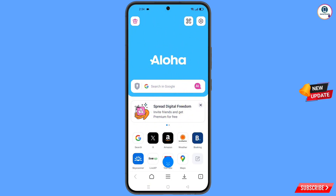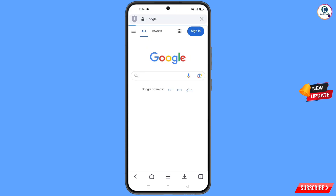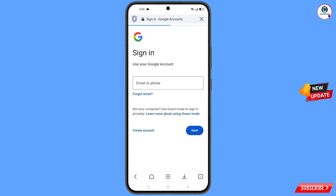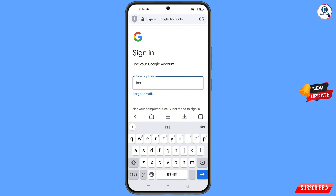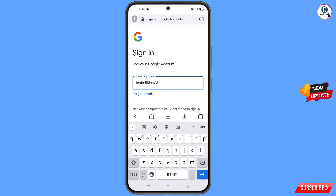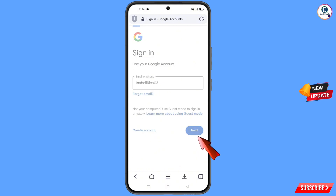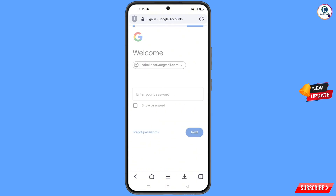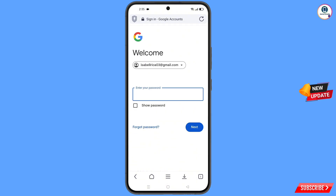Now open Google and tap on 'Sign In'. Enter the Gmail account that you want to recover and tap 'Next'. Google will ask you to enter your password — since you have forgotten your password, tap on 'Forgot Password'.